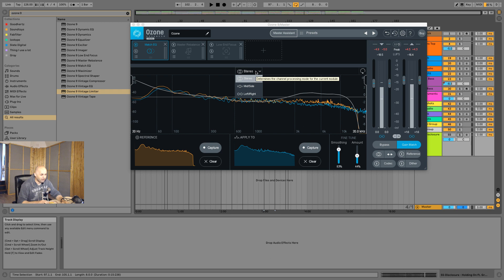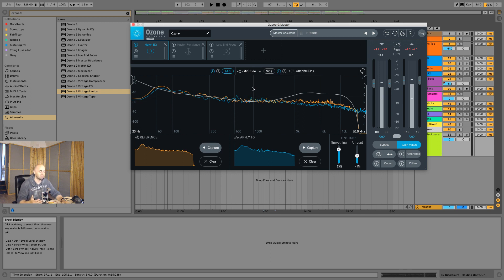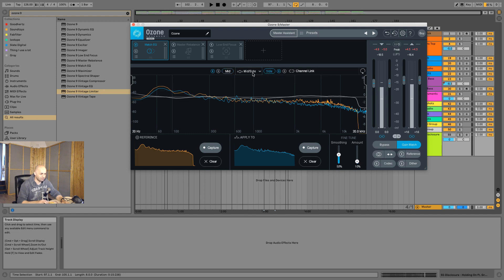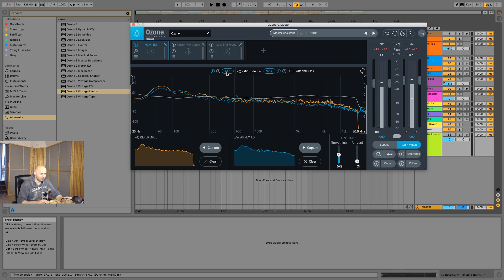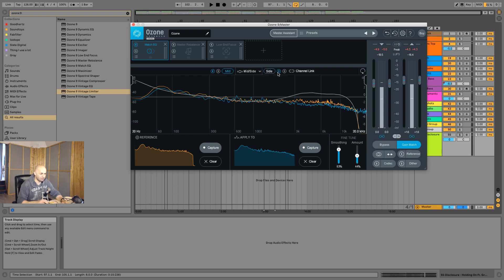Where I find this cool is that you can also mid-side this — that's actually something a little bit new for me. So you can mid-side a reference and then check the side. You've got mid, which has lots of top-end added, and side, which is pretty smooth overall.